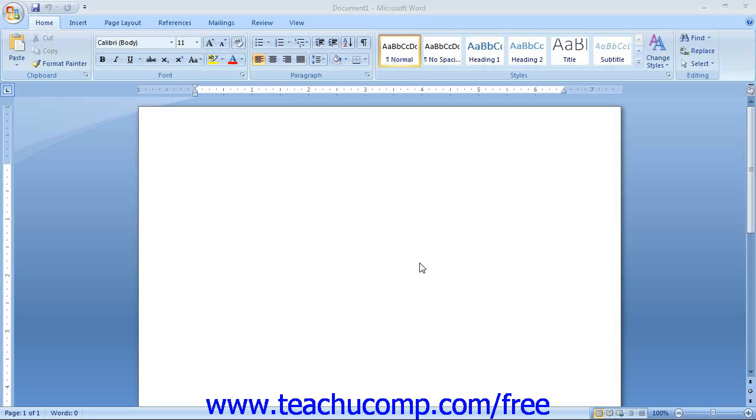The Document Window is inside of the Application Window. It contains the actual document that you are creating. You may have several documents open at the same time in Word.